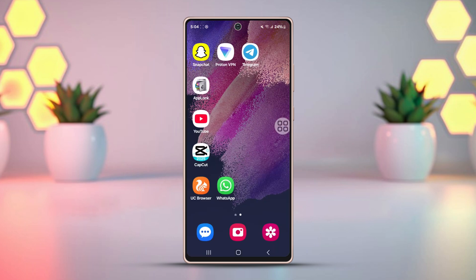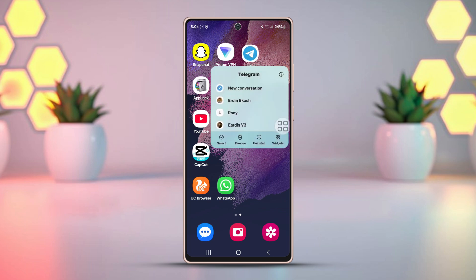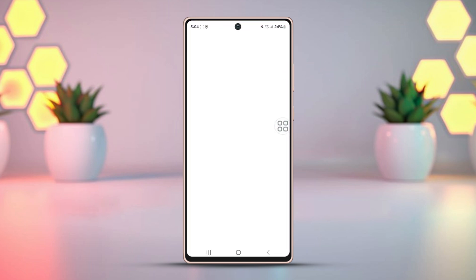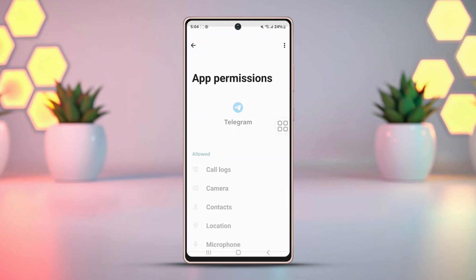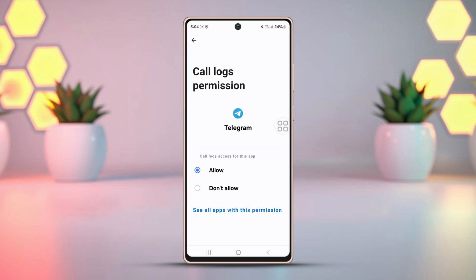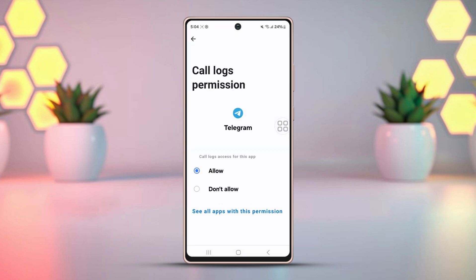Solution 2: Check the Telegram app permission. Tap and hold the Telegram app, then hit the Info icon from the pop-up. After that, go to Permissions and ensure that Photos and Videos is allowed.